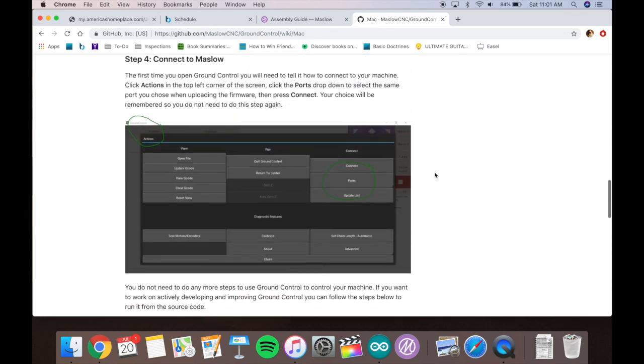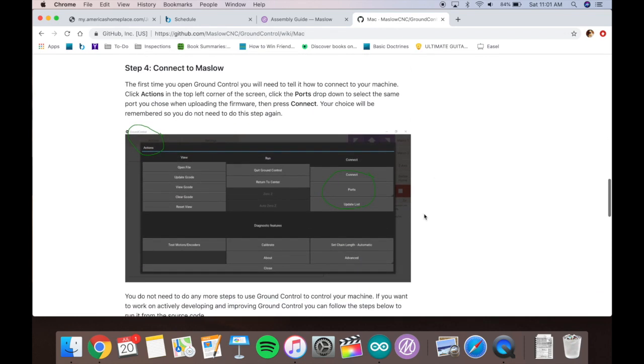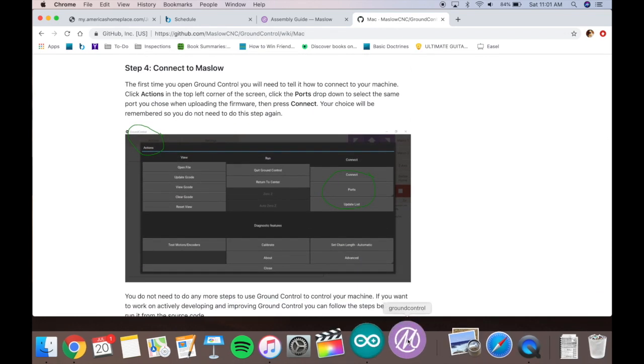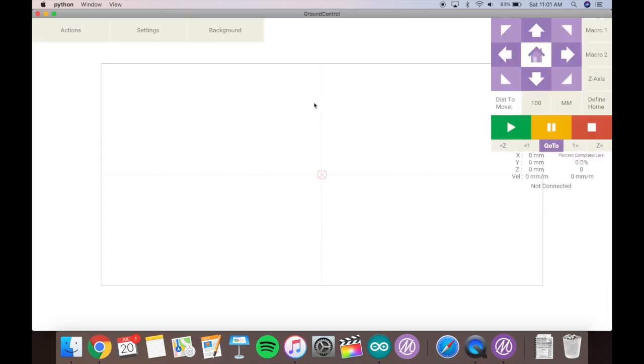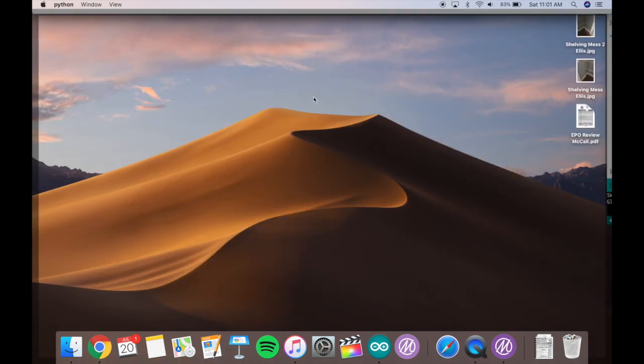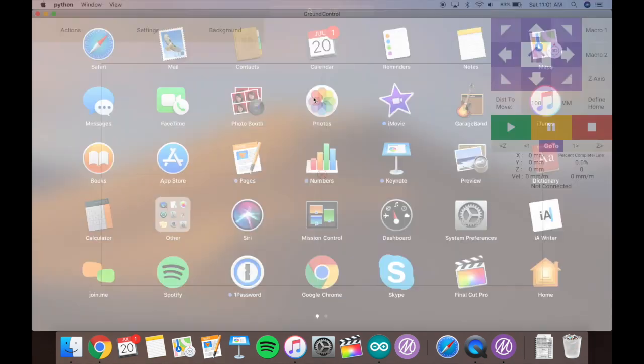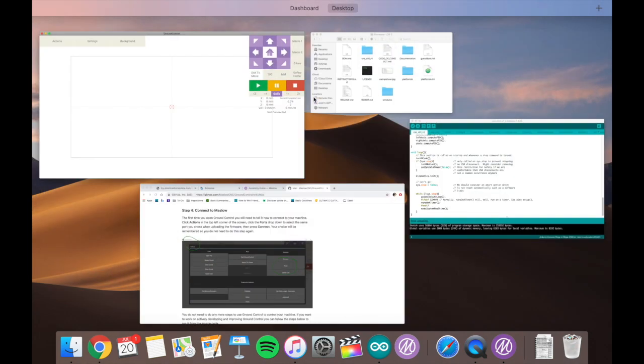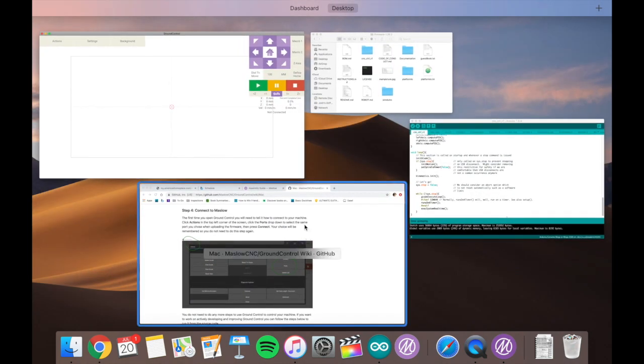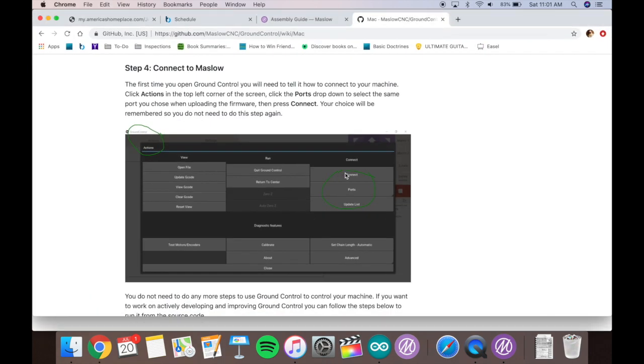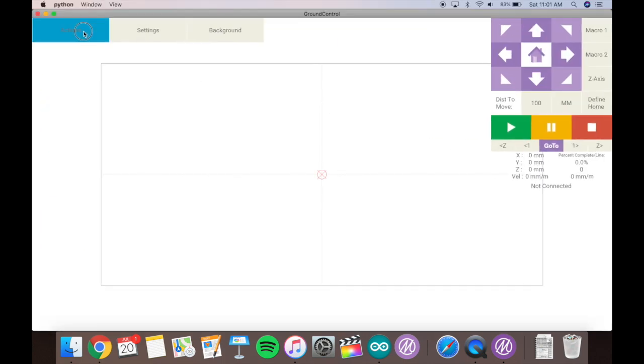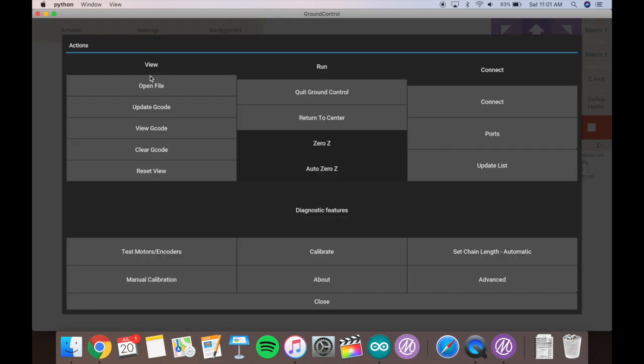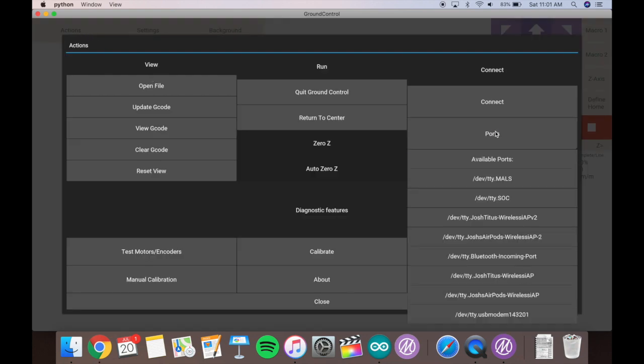Next, you'll want to launch ground control, and we're going to connect ground control to the Arduino so that we can run our Maslow. So basically, you're telling ground control which port that you're using the Arduino in. Same kind of thing with the Arduino. You're telling it which port to use.